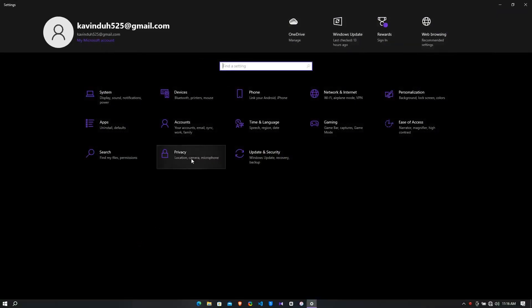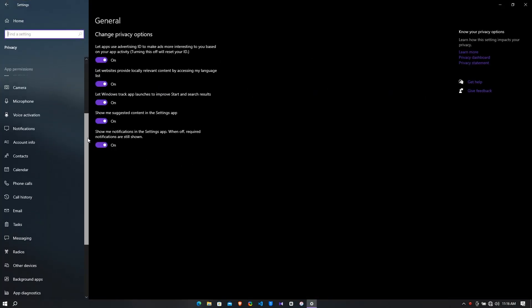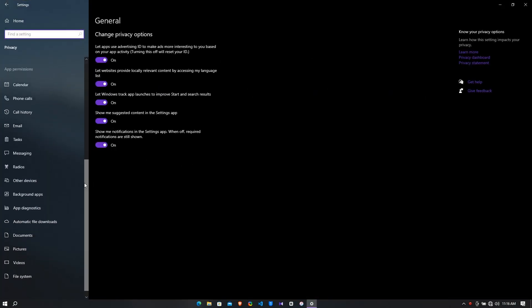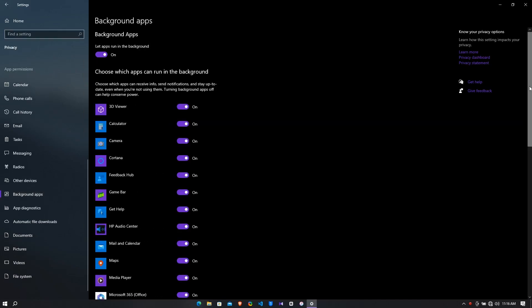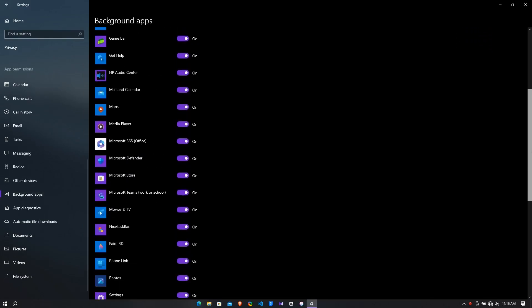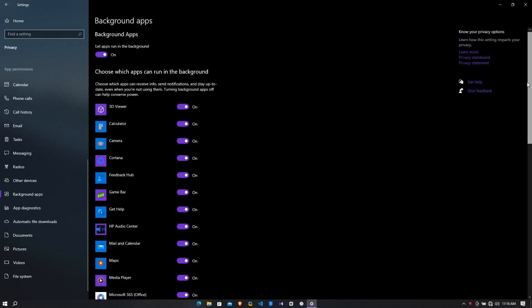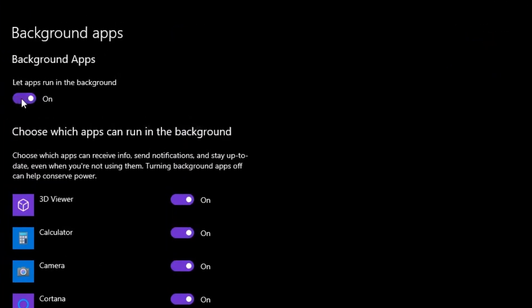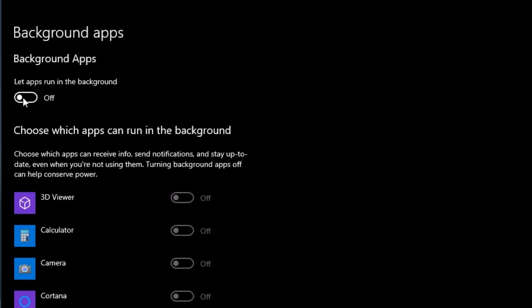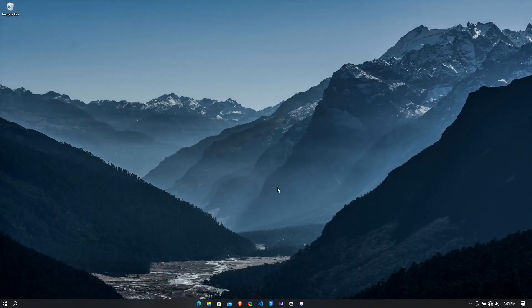Then click on the privacy options. Now on the left side scroll down then go to the background apps. These are the background applications which are running. Turn off all the background applications. Now close the window.